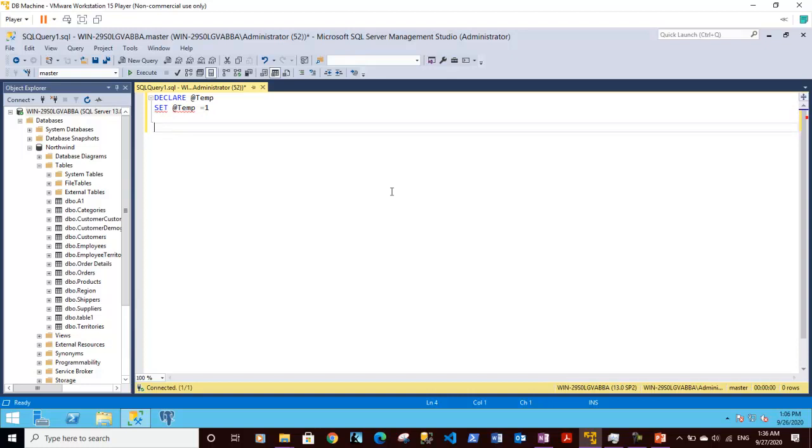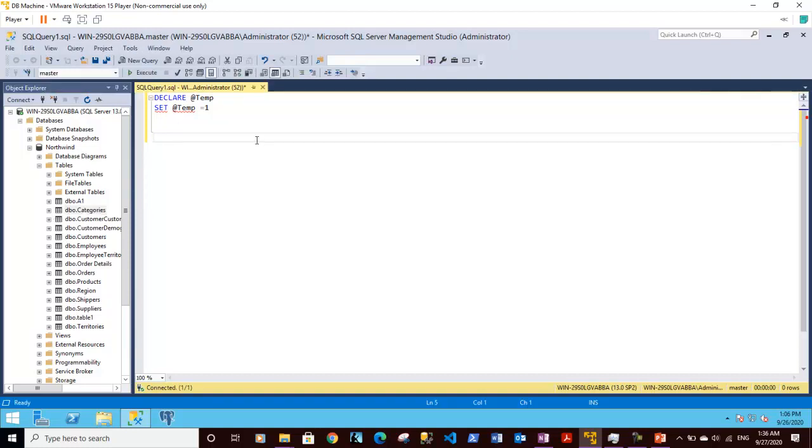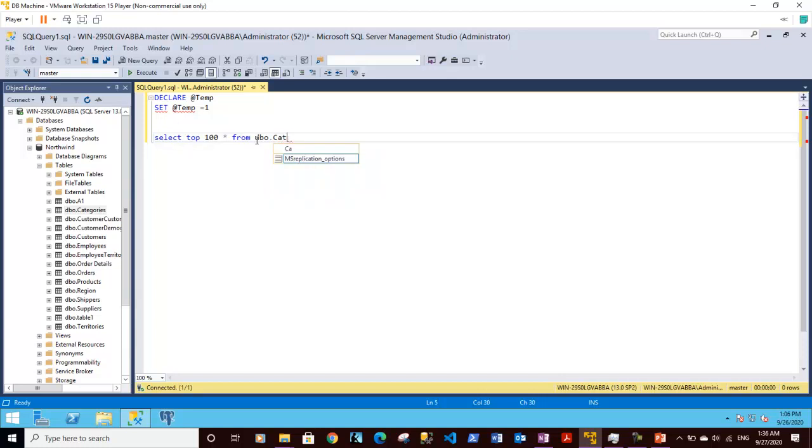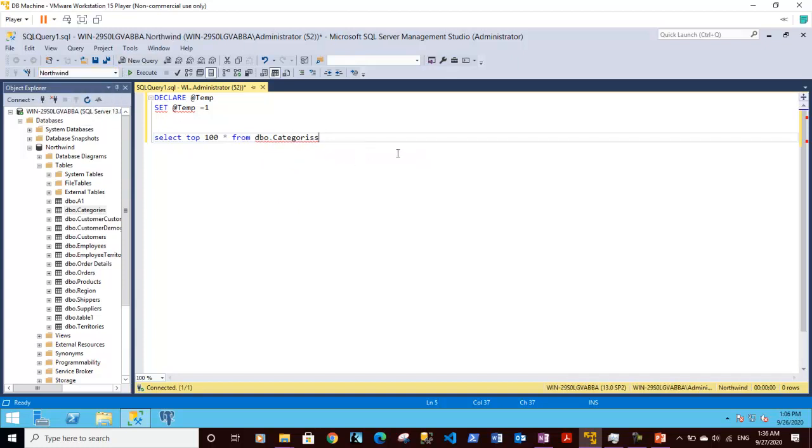We can also use statements like select. Let's use one of the tables here. I'm taking the categories table inside the northwind database. So I'm using select top 100 star from dbo.categories. Before that I need to select the proper database which is northwind. So let me specify the correct table name which is categories.